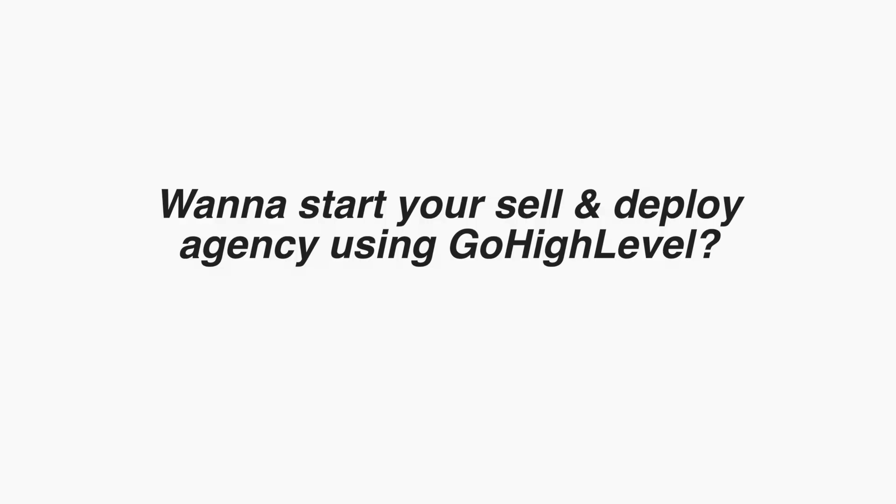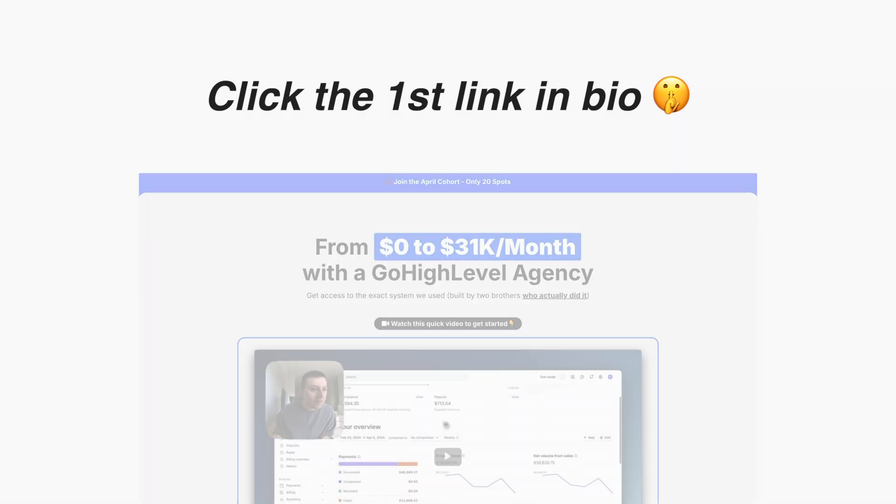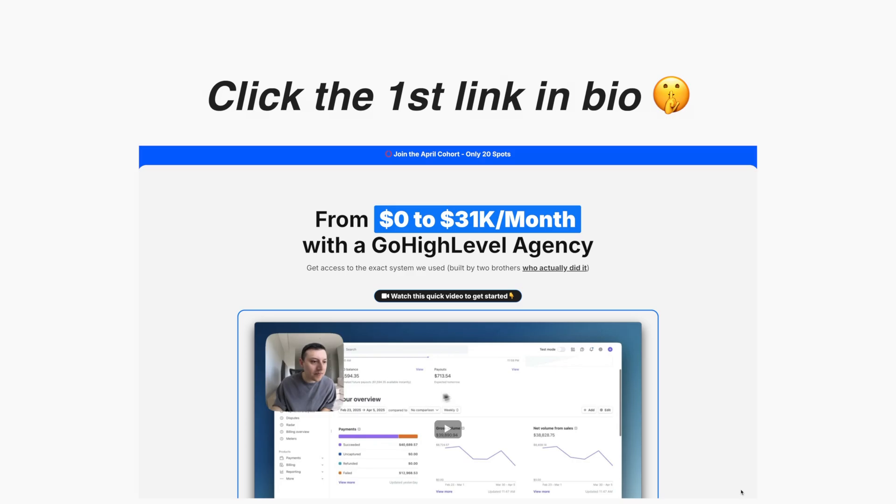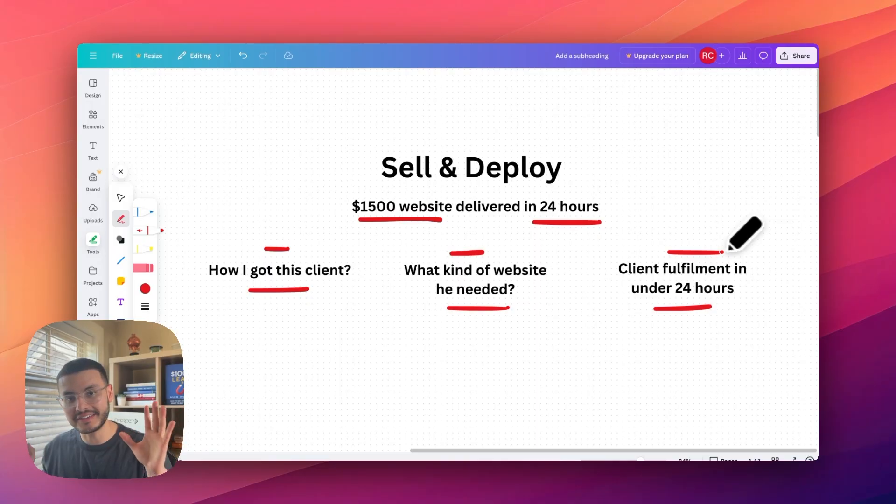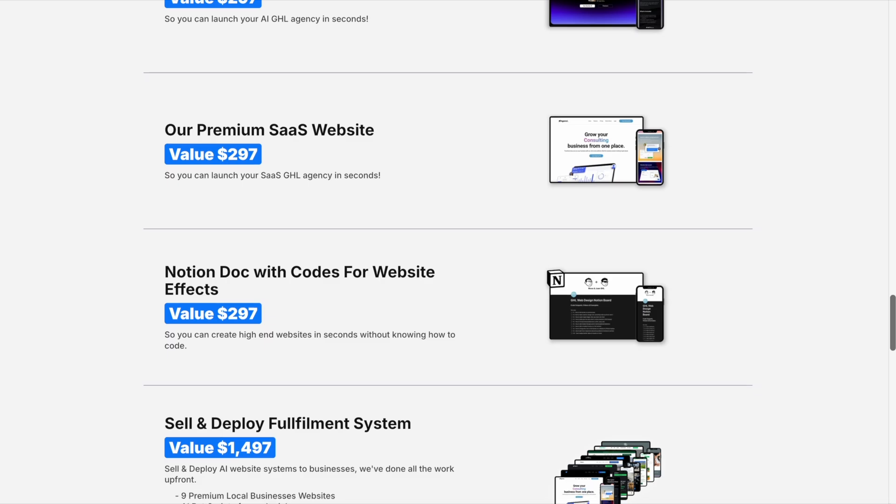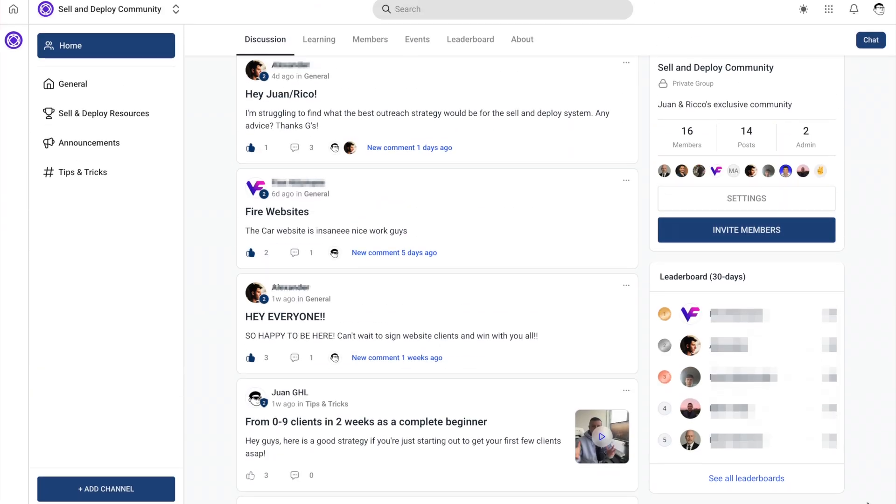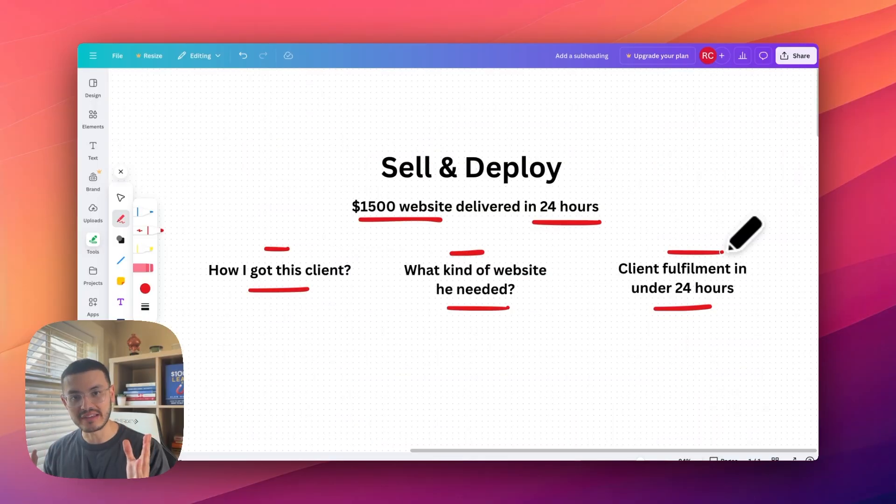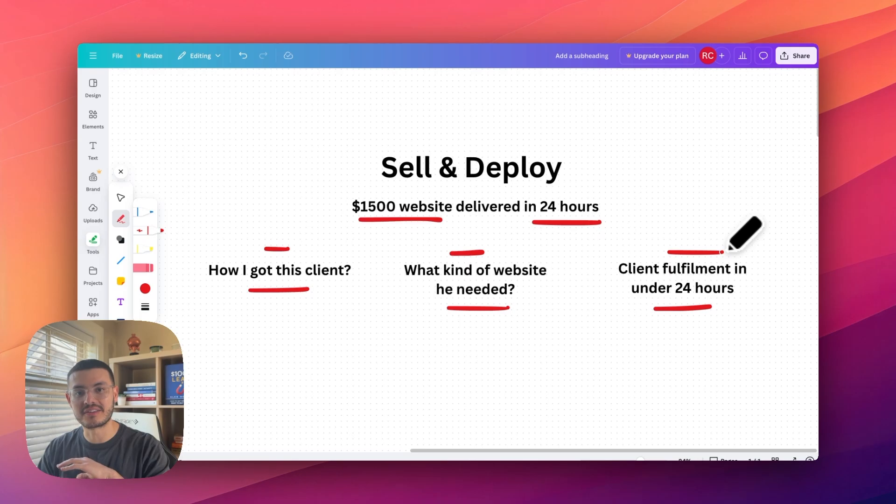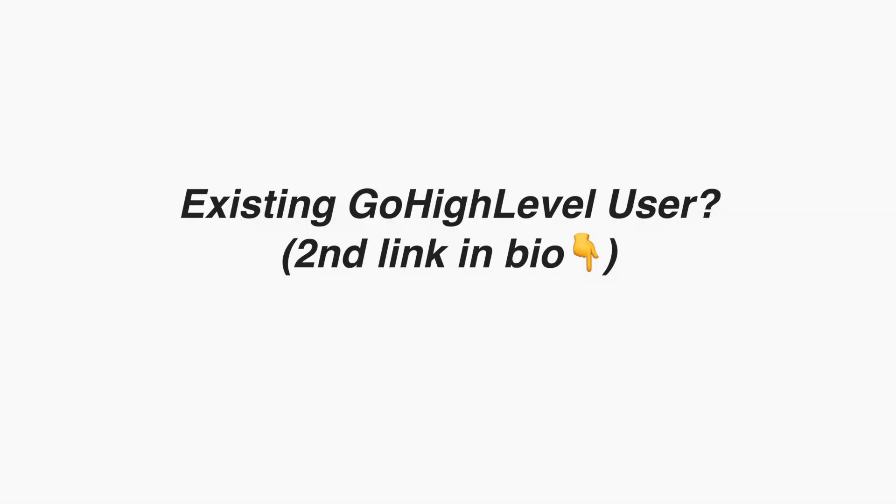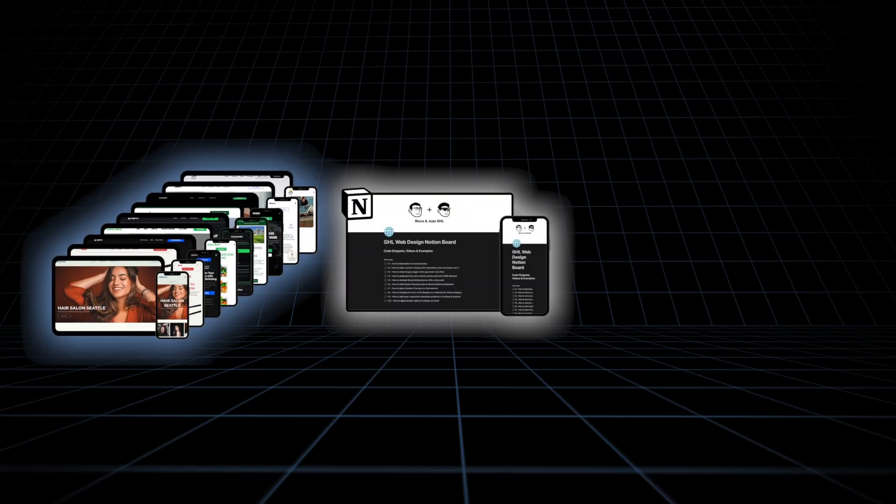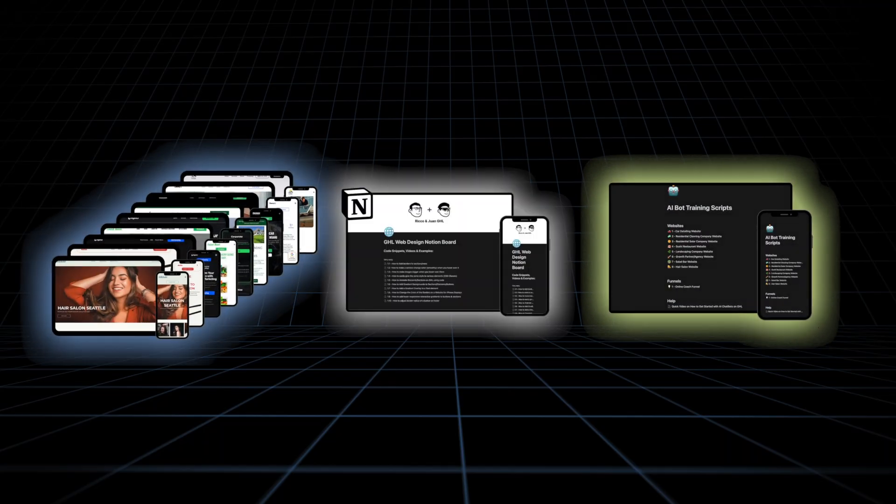If you want to start your own sell and deploy agency, what I'm going to do is I'm going to leave a link at the bottom of this video. I'm going to give you access to our entire system. So that includes the website templates, AI bot training scripts, access to our own community. So if you're new to High Level, this is the best way for you to get access to all of our systems and plug and play to your agency. Now, if you're an existing Go High Level user, you can click the second link in the description as you can buy our entire system from our store.